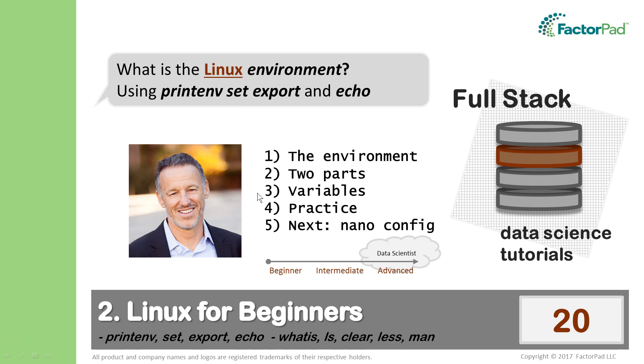Then we'll practice changing variables before heading to our final video in this project: setting the configuration for our easiest-to-learn text editor, Nano.